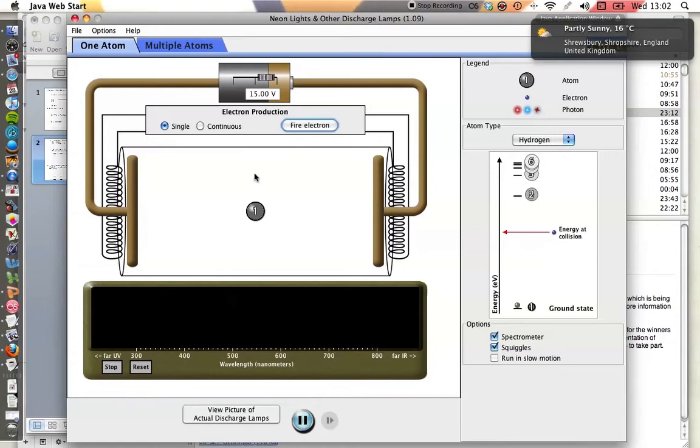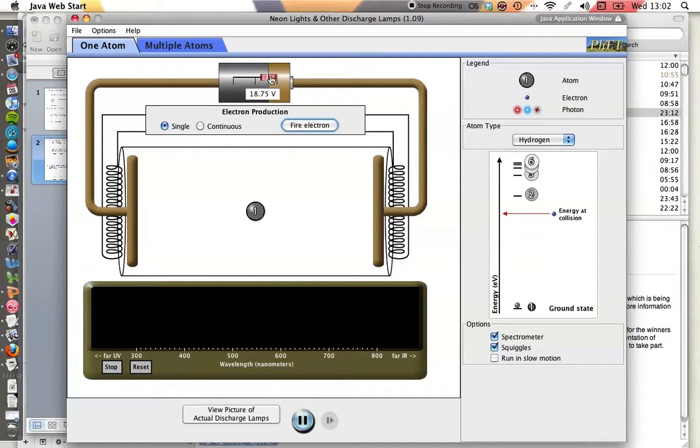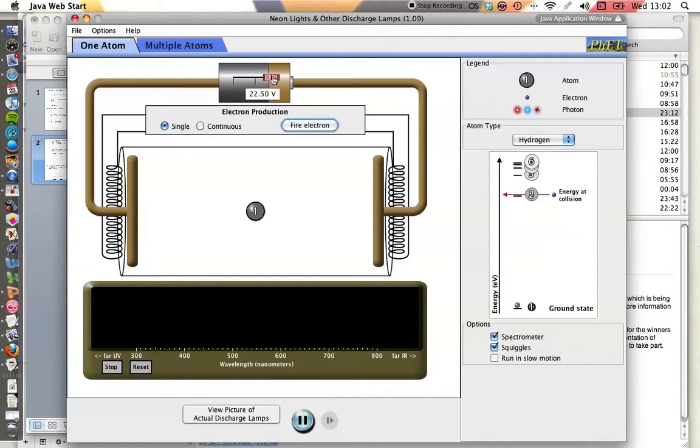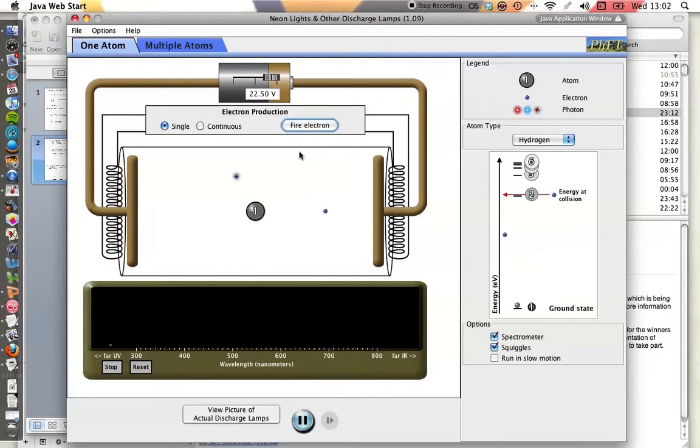So how do we increase the energy? Well, we could increase the voltage, and if I just increase that to take it just past n equals 2, so the energy at collision gives it enough energy, that's 22.5 volts. So there we have it.